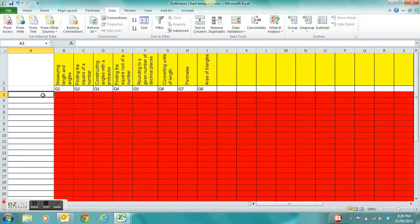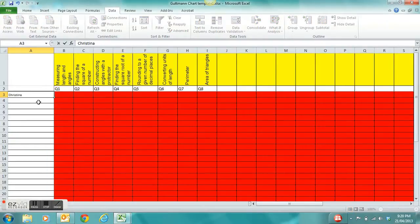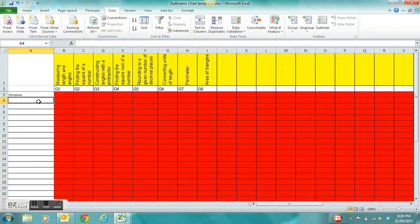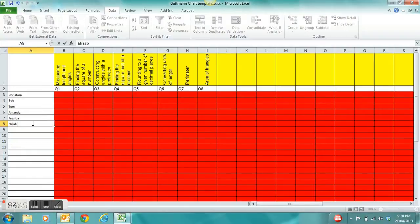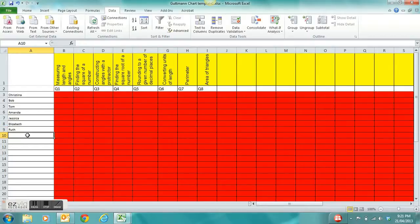Now what you will be required to do is type in your student's name that completed that test and your class. For this demonstration I've just randomly picked some names that I'm filling out in those white cells in row and column A.